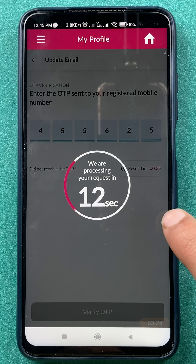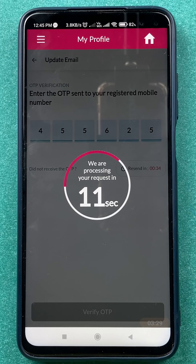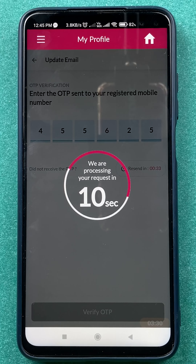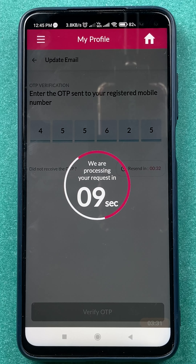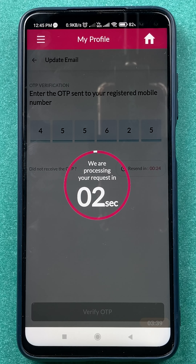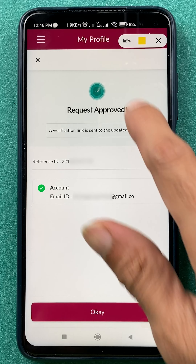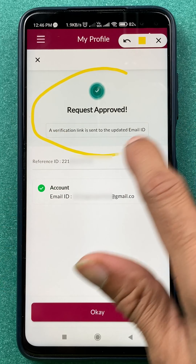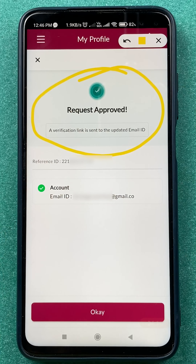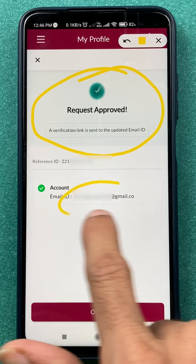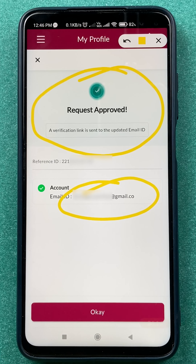Now you can see the request is under process, so we are going to wait for it. Once it is done, you'll get a message saying Request Approved. You can then check your new email ID right here.